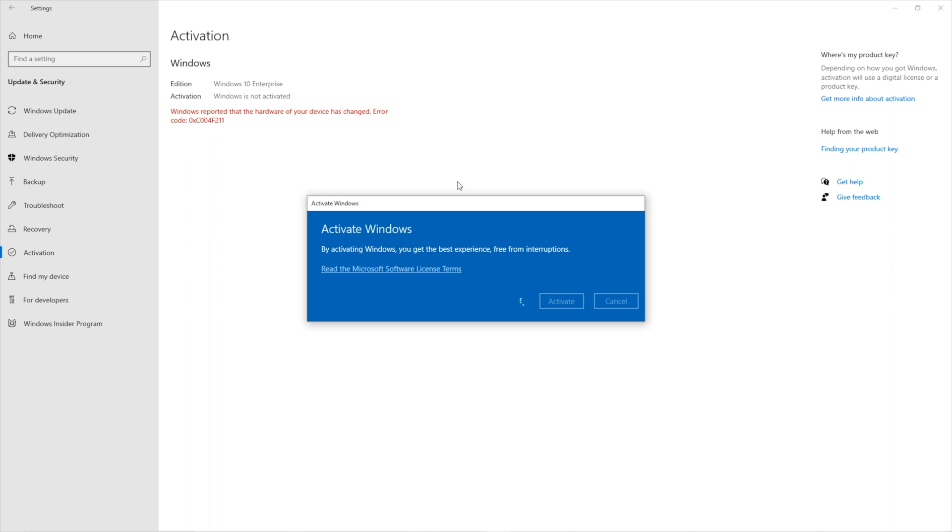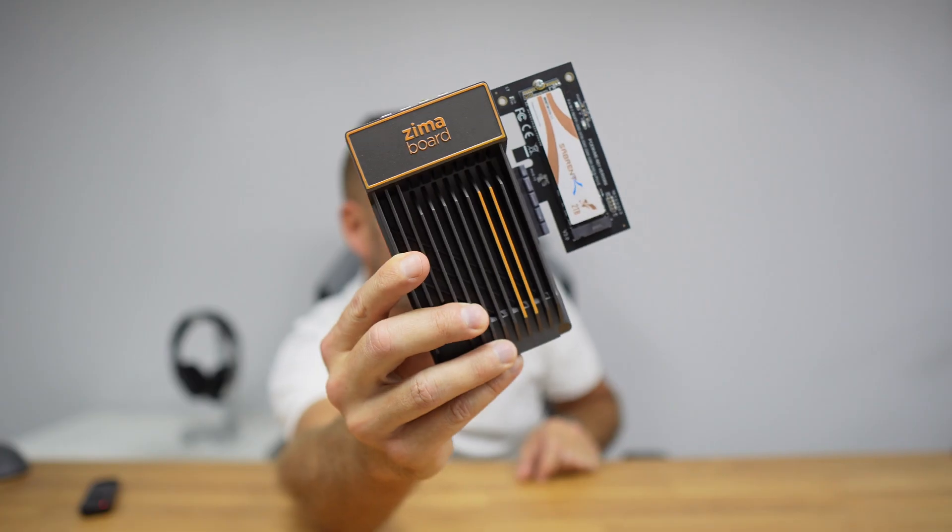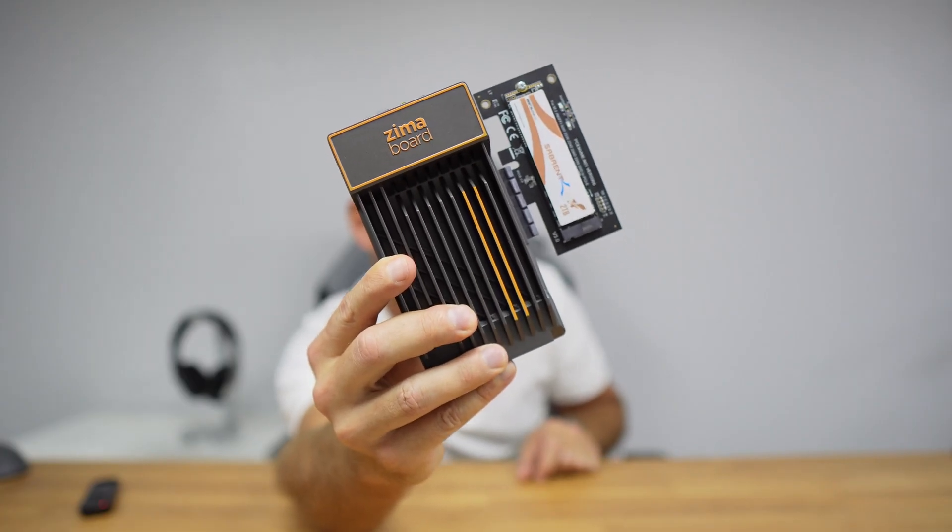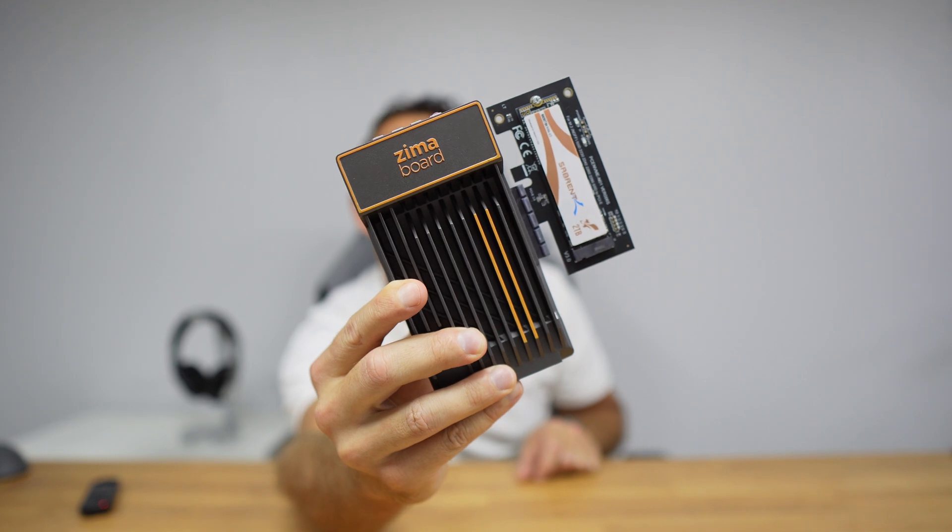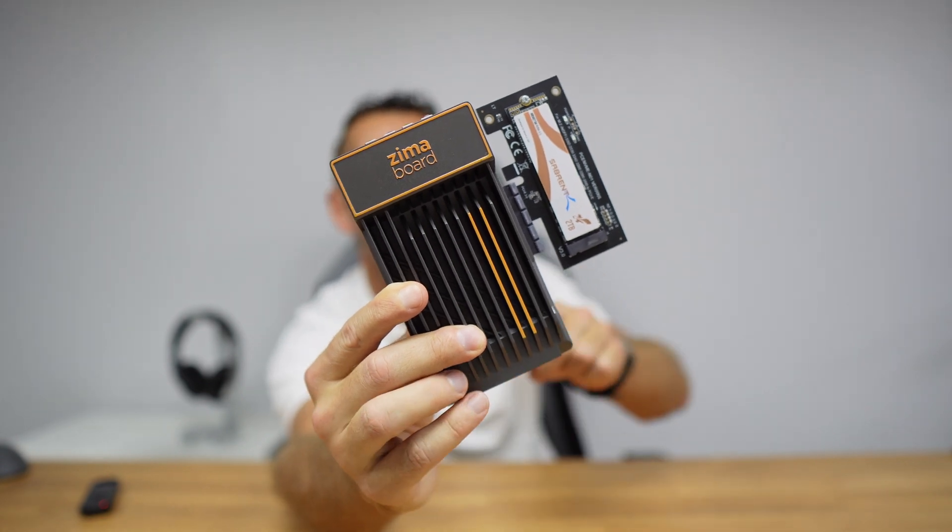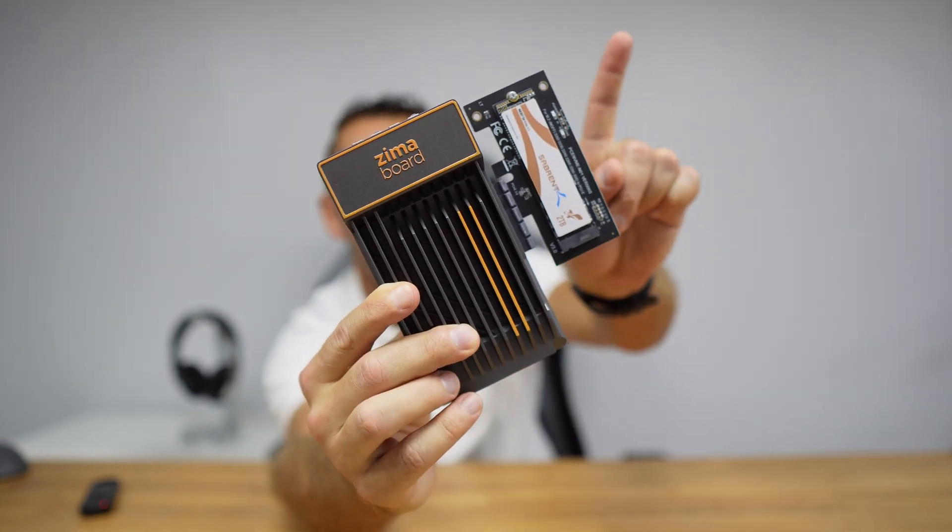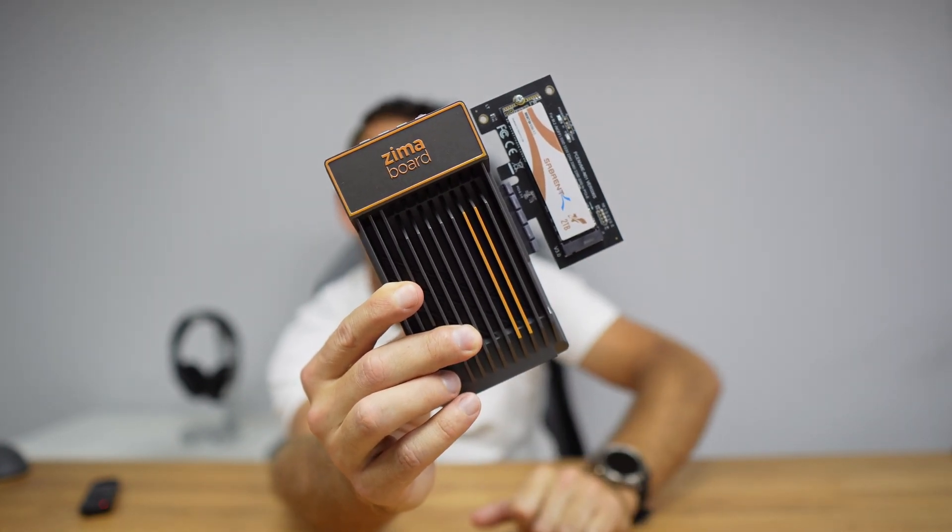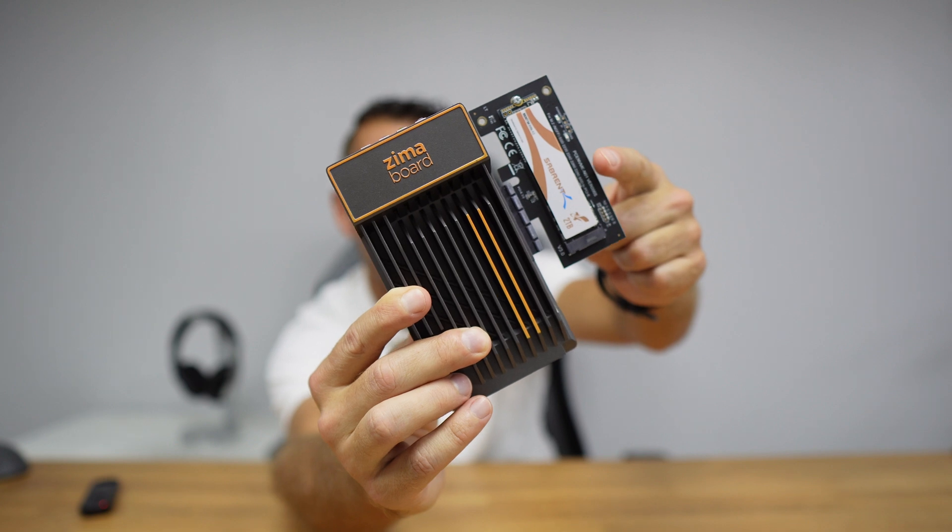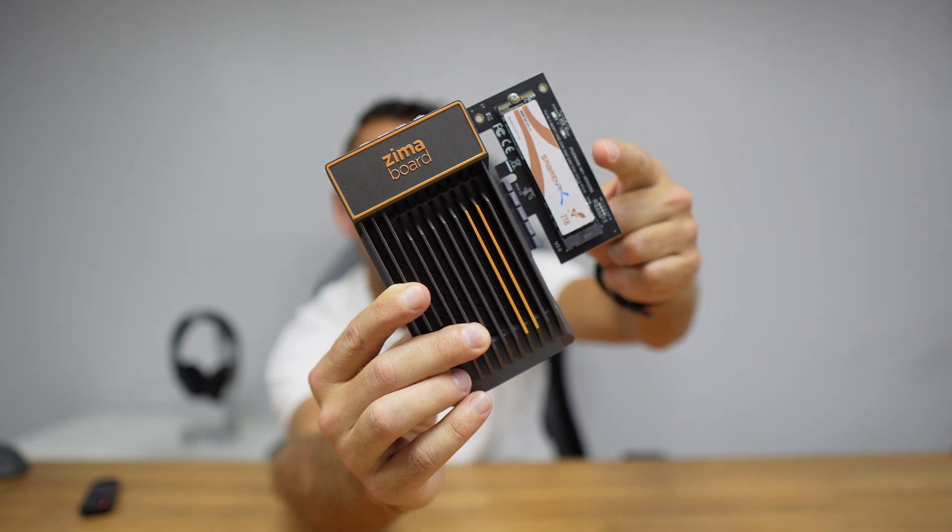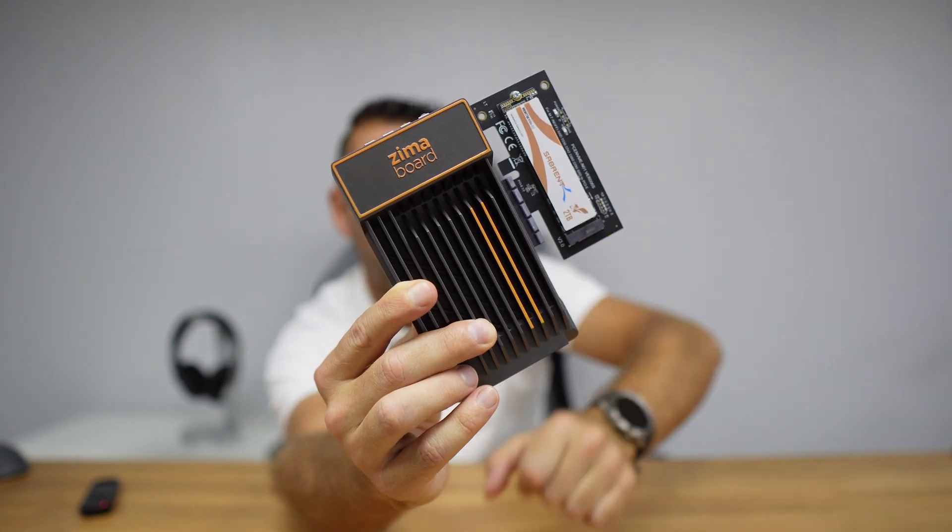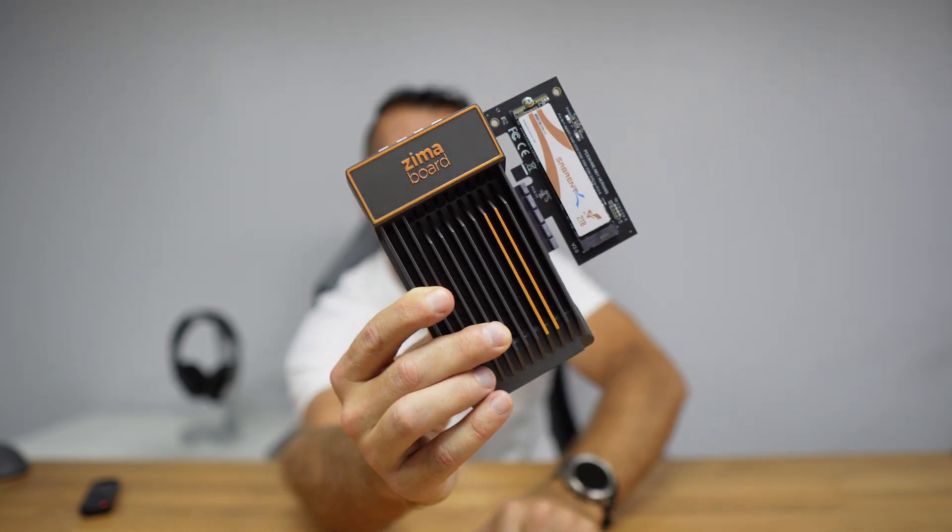And for this particular guide, I will be using the Zima board, which is a single board server. You have seen it right over here, I will leave a link right on the YouTube card so that you can check it out. I'll also be using the Sabrent Q4 2TB, which is an overkill for this guide, but really cool.